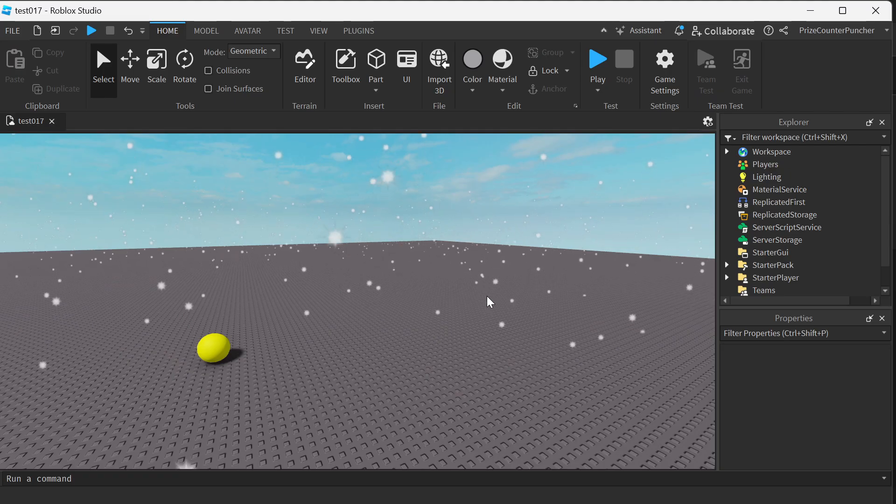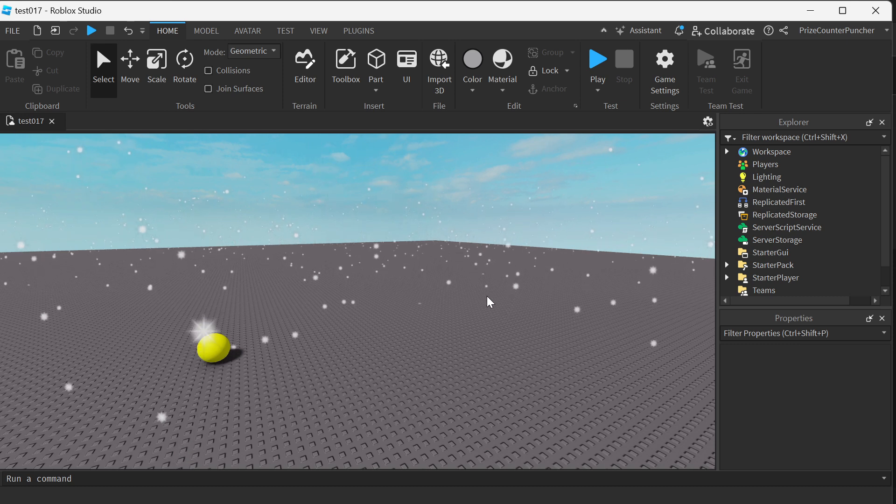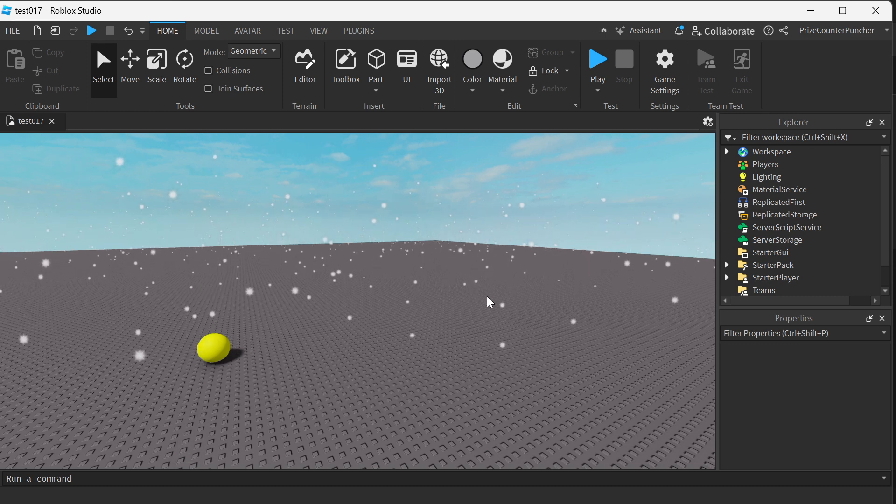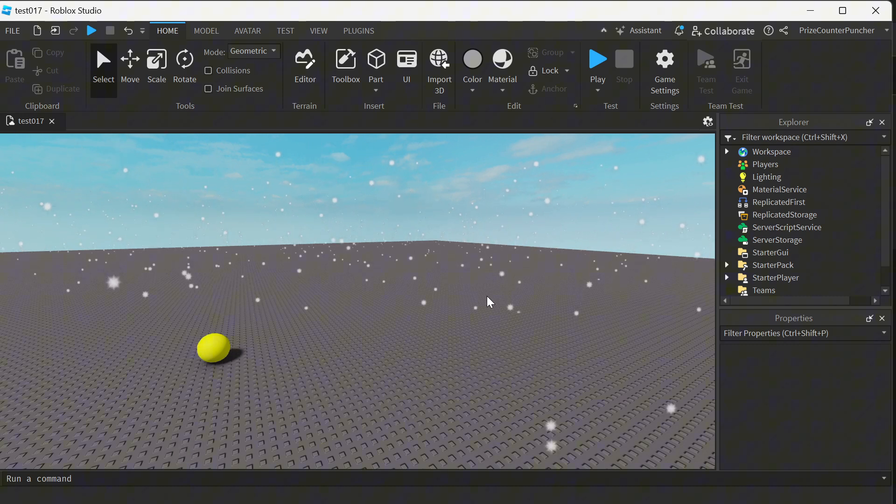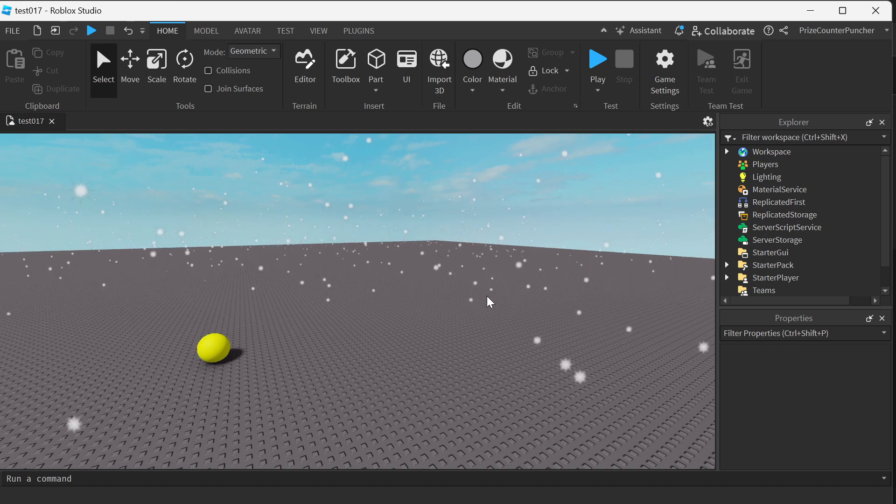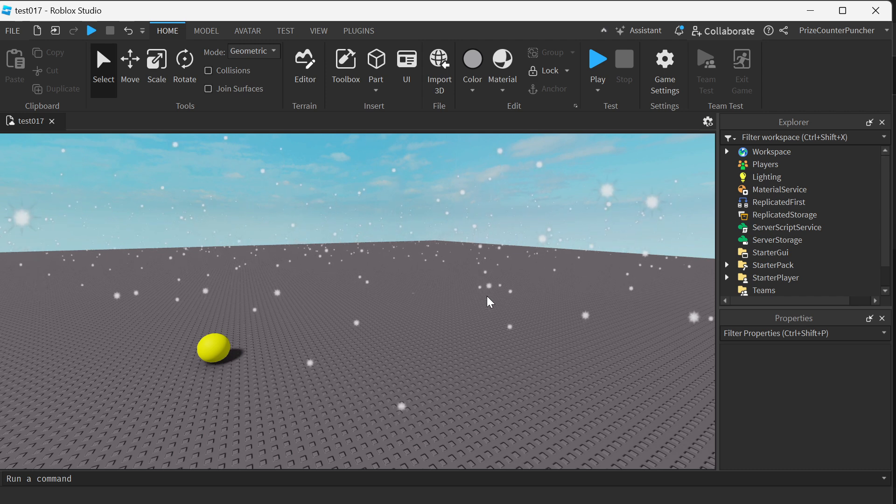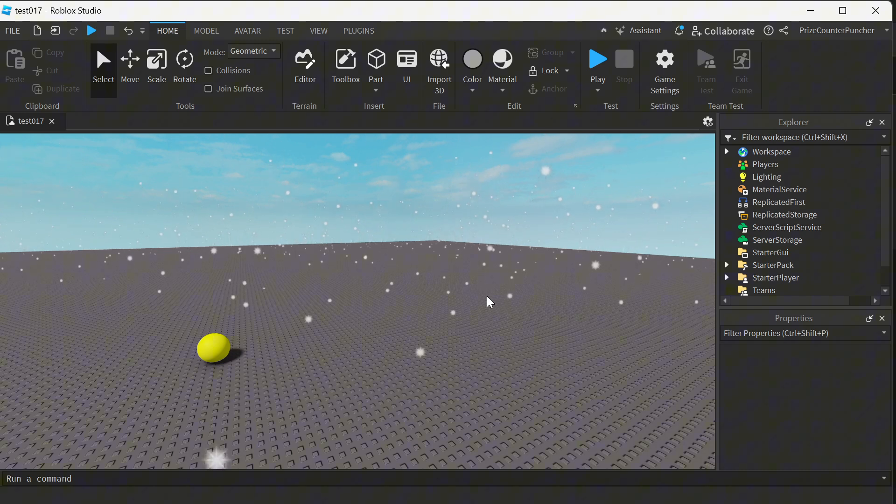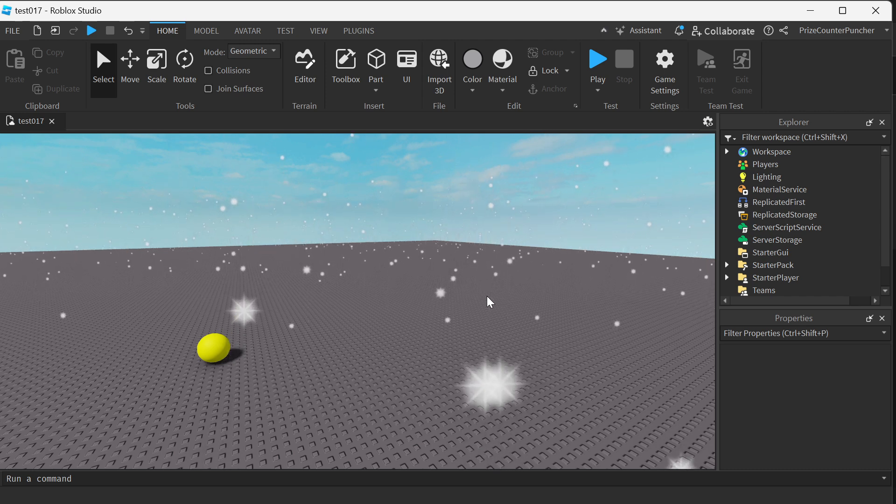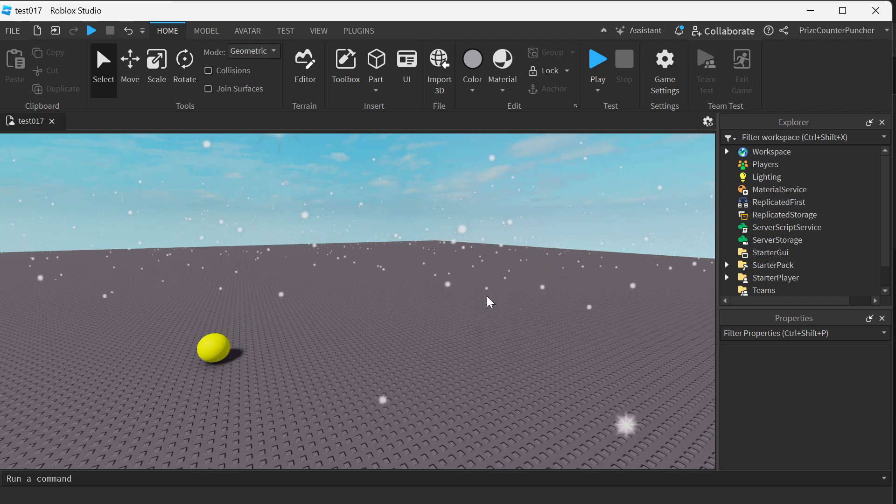Hey there guys, welcome back. In this tutorial, we're going to learn about Context Action Service in Roblox. In Roblox, you can use Context Action Service for two main purposes.